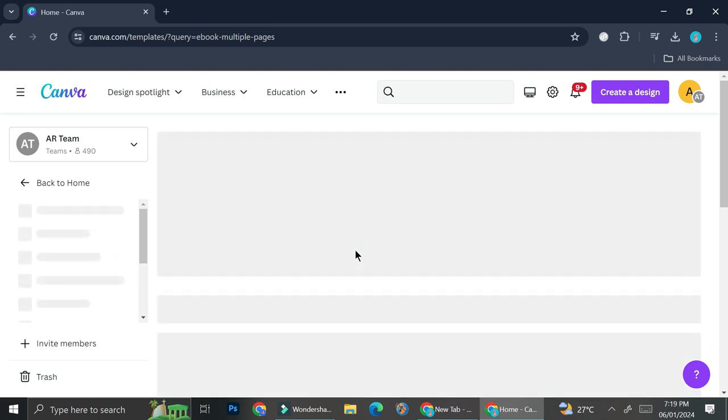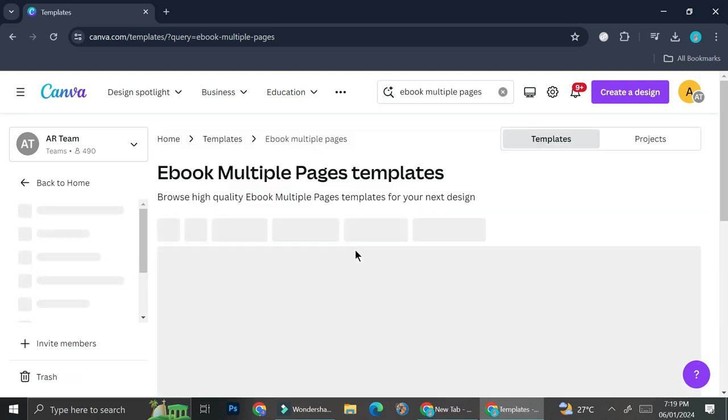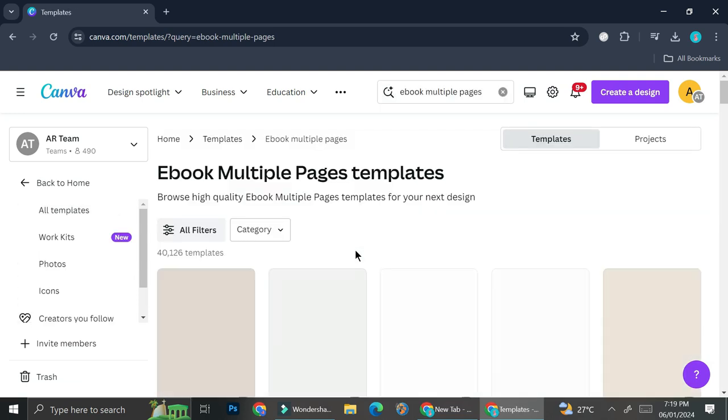And you're going to want to search for multiple pages. You don't want to search for just the title page because we do want to get the flipping effect and you will not be able to achieve that with just one page.